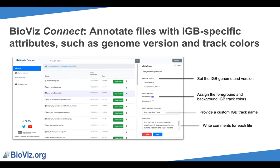To make the experience of viewing files in IGB even easier, files can have IGB-specific metadata added to them. This metadata is then used when viewing the file in IGB to load the correct genome version, set the track color for the file, and to customize the track name. Open the metadata panel by right-clicking on a file and selecting Metadata. Use the drop-down menus to select Genome and Version. Note that these are the default genomes and versions available in IGB. Once you have finished making all of your changes, make sure to click Save.